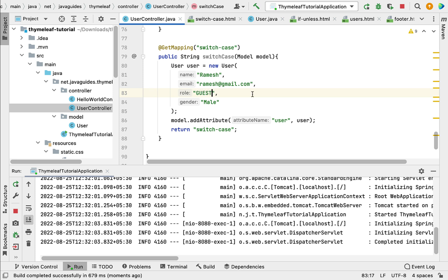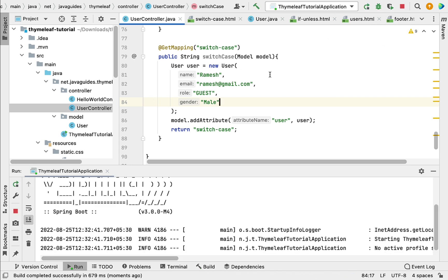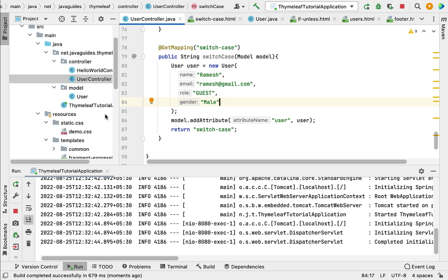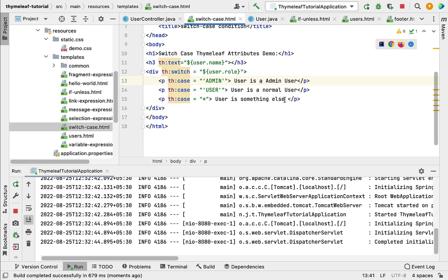Now let's test the default case. Change the role from 'user' to 'guest'. Since 'guest' doesn't exist in our application, it will trigger the default case. Restart the application, refresh the browser, and we can see 'User is Something Else' — the text we added in the default case. This is how we use switch and case Thymeleaf attributes to perform switch-case conditions in Thymeleaf templates.